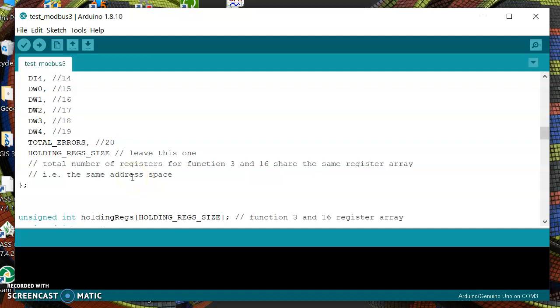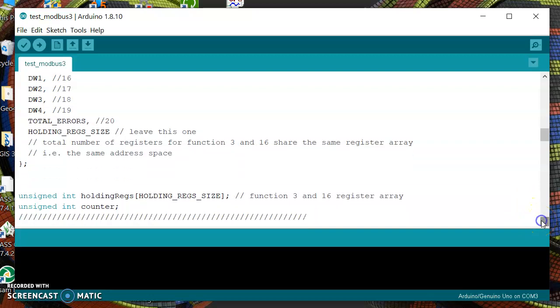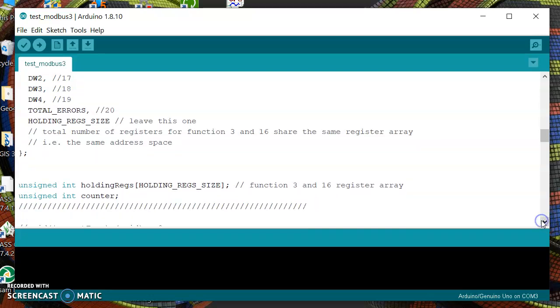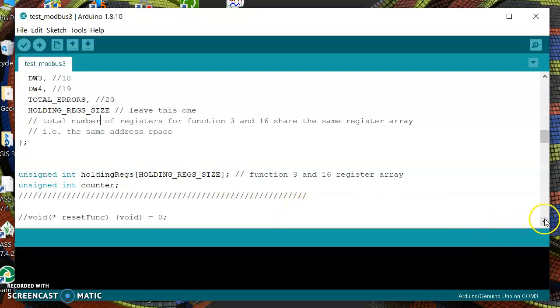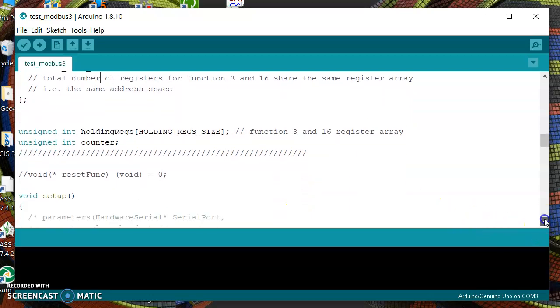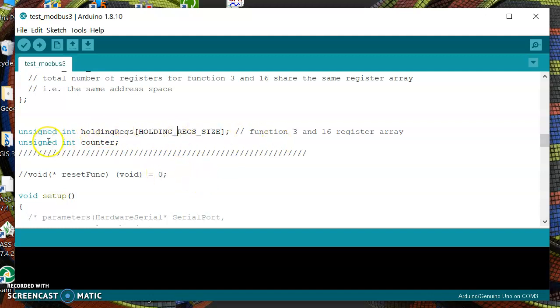We also have this register for total errors and then we are going to create this register holding tracks to record the Modbus data.